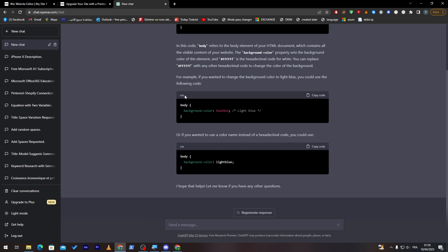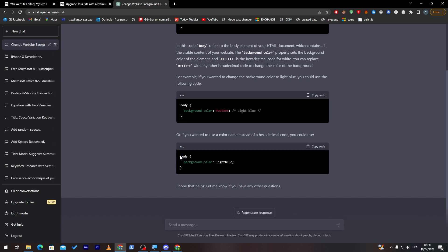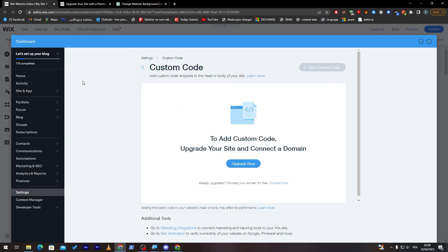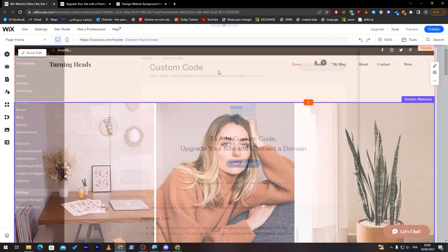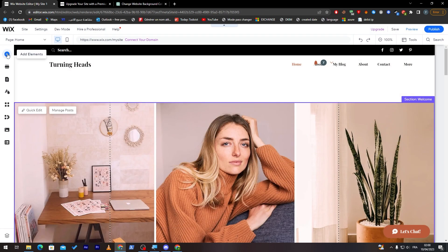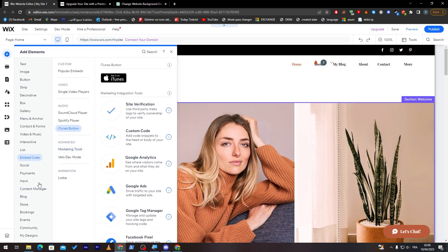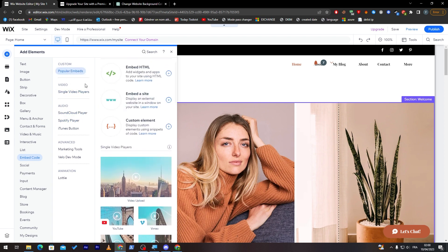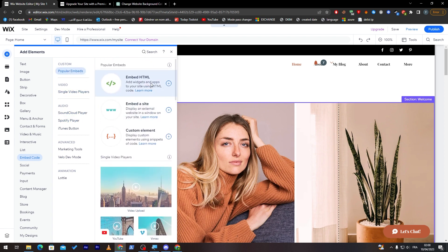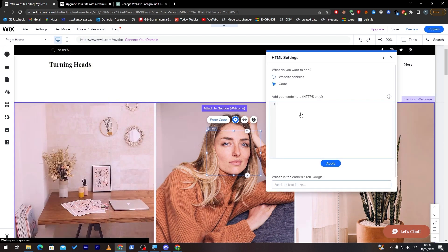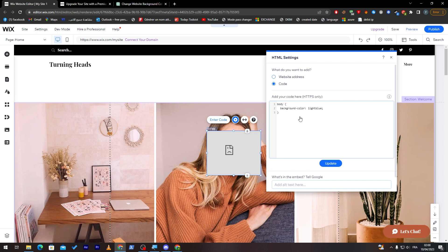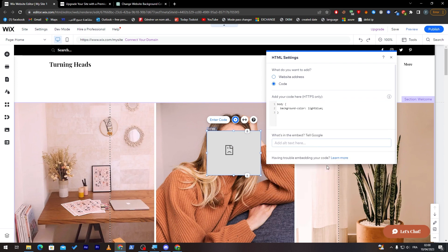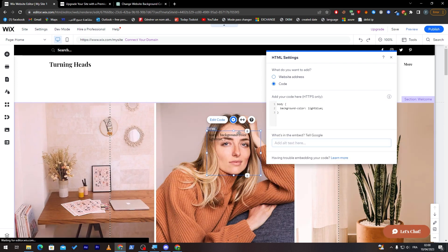Here is another example. If you want to change the background color to light blue, you have to choose this code. If you want to use a color name instead of a hexadecimal code, you could use body, background, color, light blue. Just copy this code, and then I will show you as an HTML code. Let's add here, add elements, embed code, popular embeds, and here I'm going to choose HTML, and simply just paste it around here, update, and it will be updated.